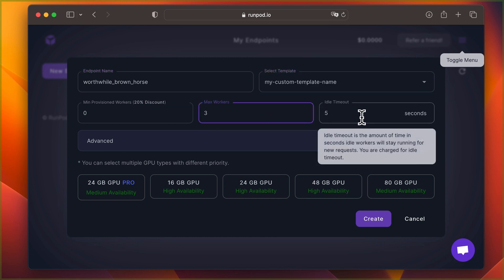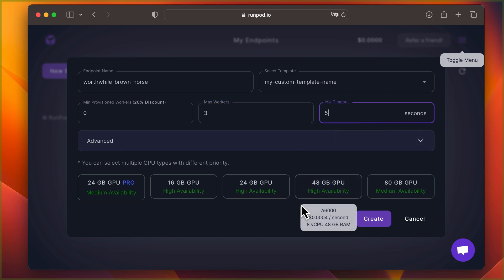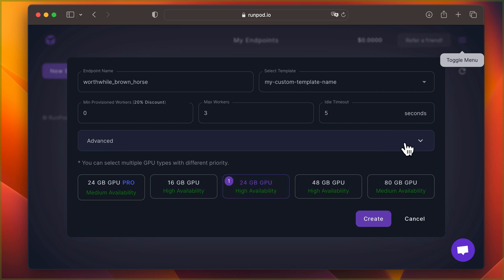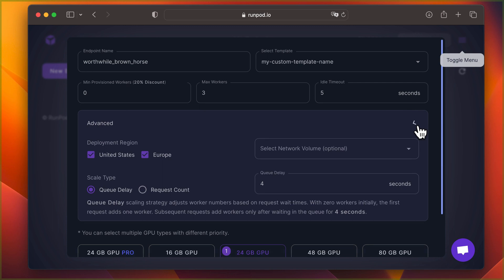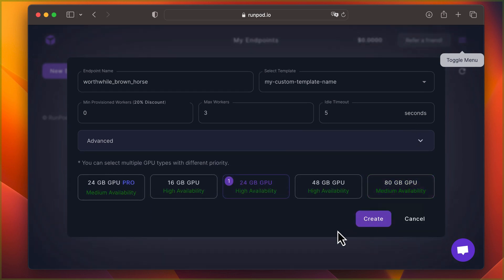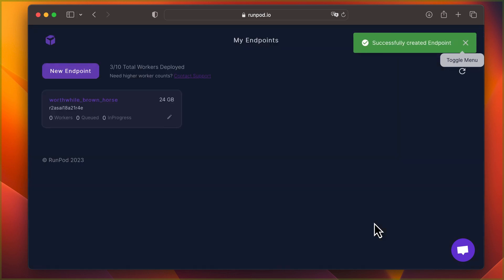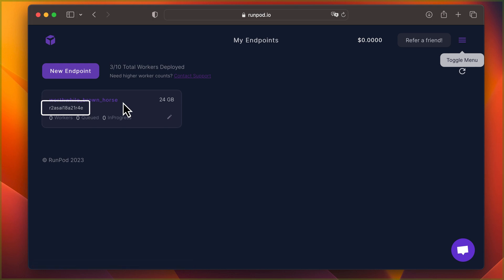You can specify the minimum and maximum number of workers for this endpoint, as well as the idle timeout. The idle timeout indicates the amount of time in seconds idle workers will stay running for new requests, where queue delay is used to adjust worker counts based on wait times. Make sure to note the ID of the serverless endpoint you just created — you can find it in the UI right here. You'll need this ID in Postman in a moment.